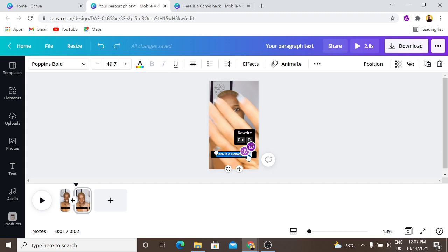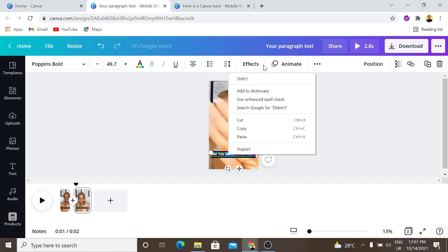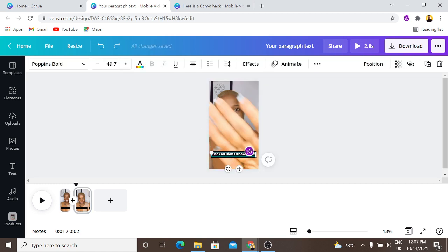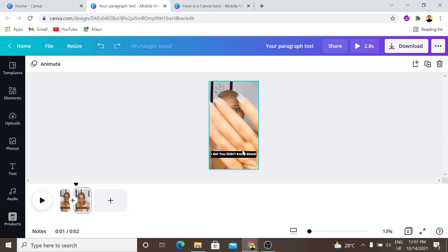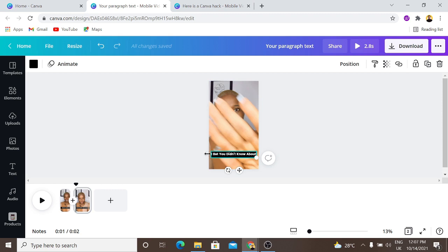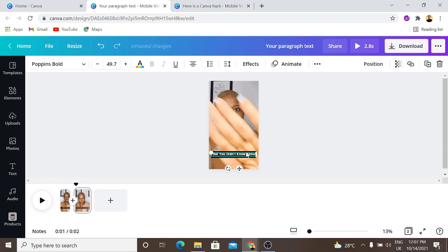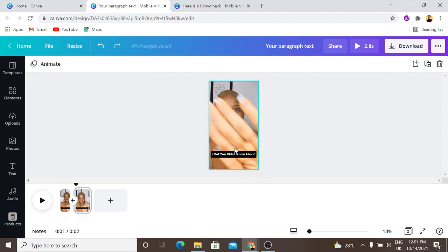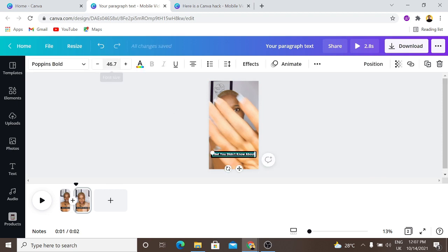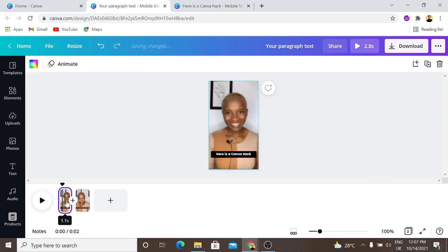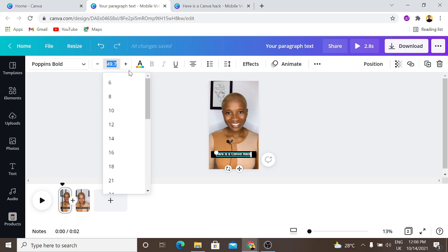I'll edit my text to say "I bet you didn't know about." This clip says "I bet you didn't know about." I'll increase the text box a little bit and reduce the font size because the text didn't fit right into the box. I reduce the text to 46.7, and I'll go back and reduce the first clip's text to 46.7 as well.